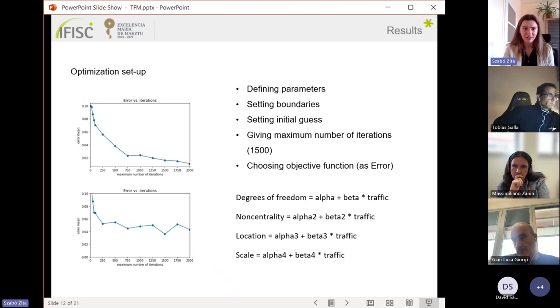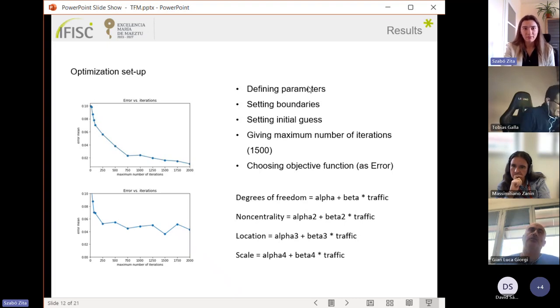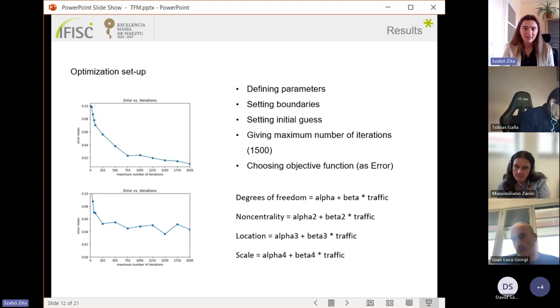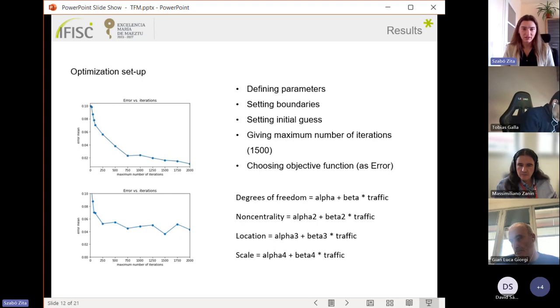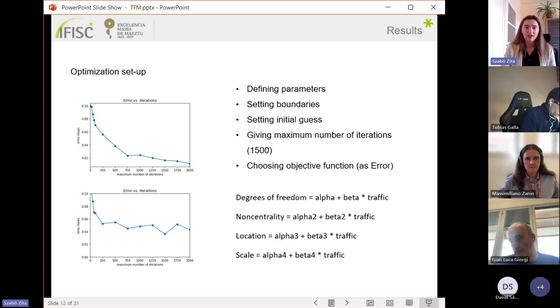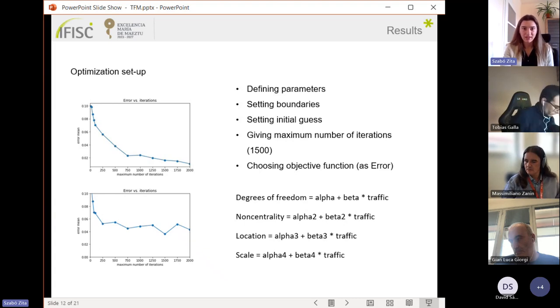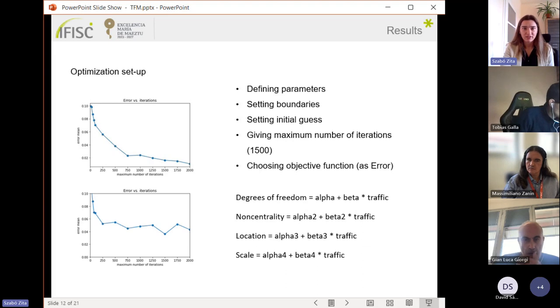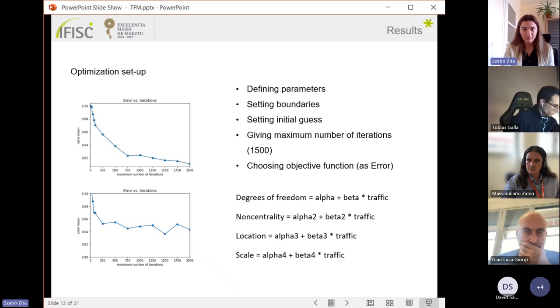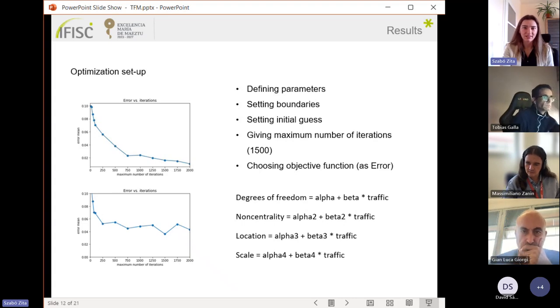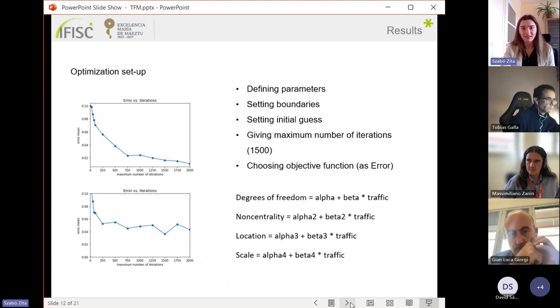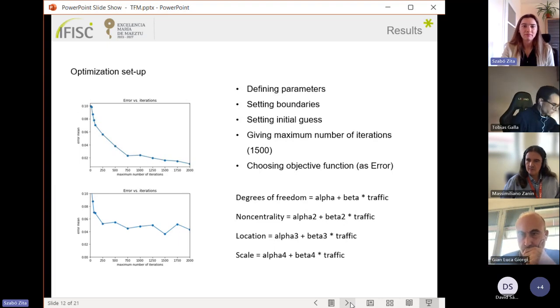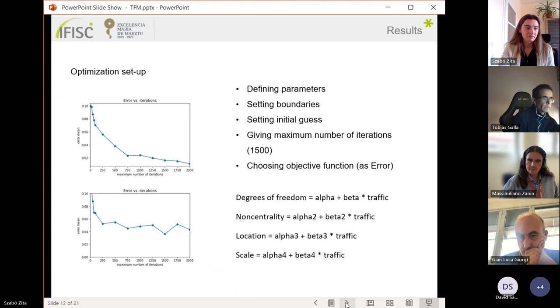Before showing the results, I also had to make some optimization setup. I defined parameters. Each parameter I separated to have a traffic-independent part, which is the alpha, and the linear traffic-dependent part, which is the beta. Then I set the boundaries for these parameters, initial guesses, and gave a maximum number of iterations to have acceptable results in less time. And then I chose an objective function or error function to minimize, and this is the absolute maximum difference between the cumulative distribution functions.